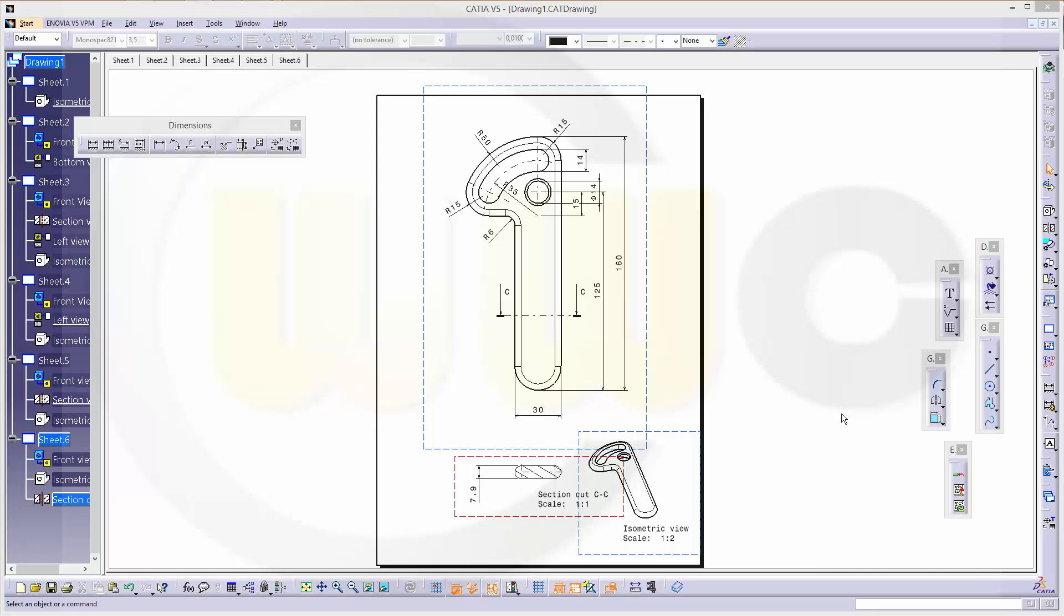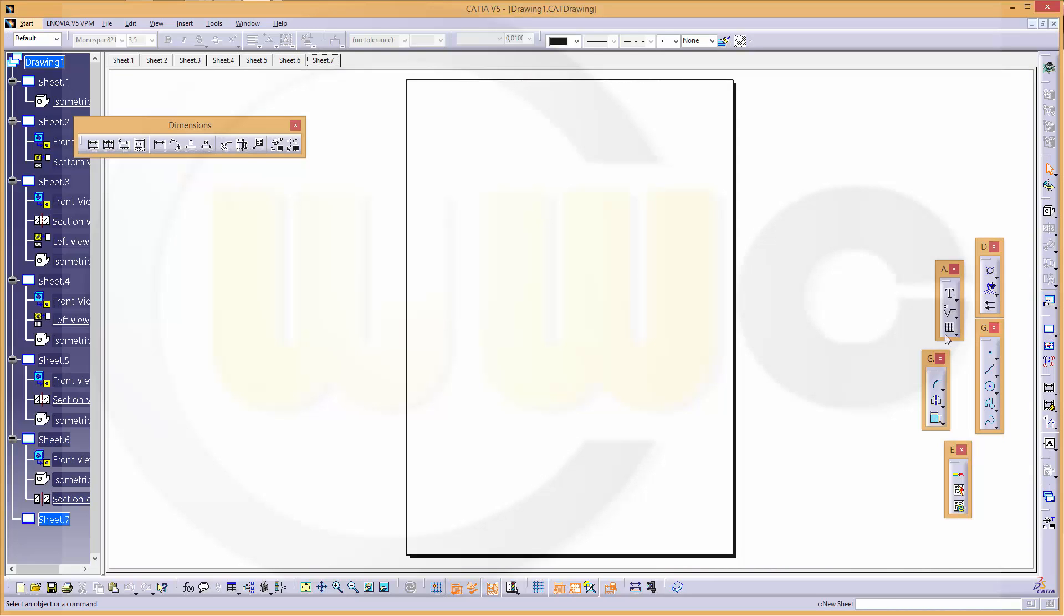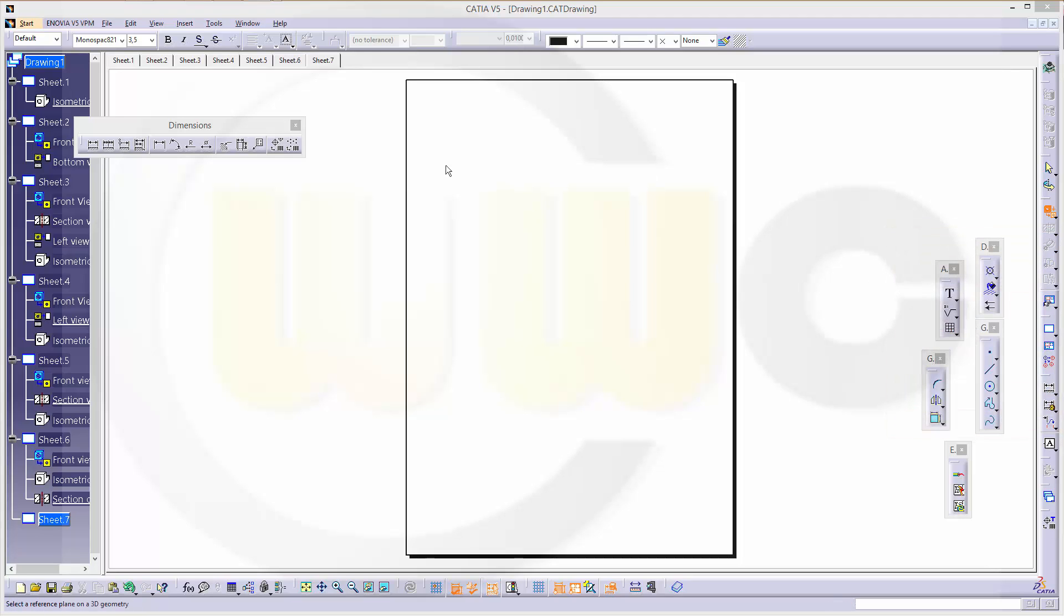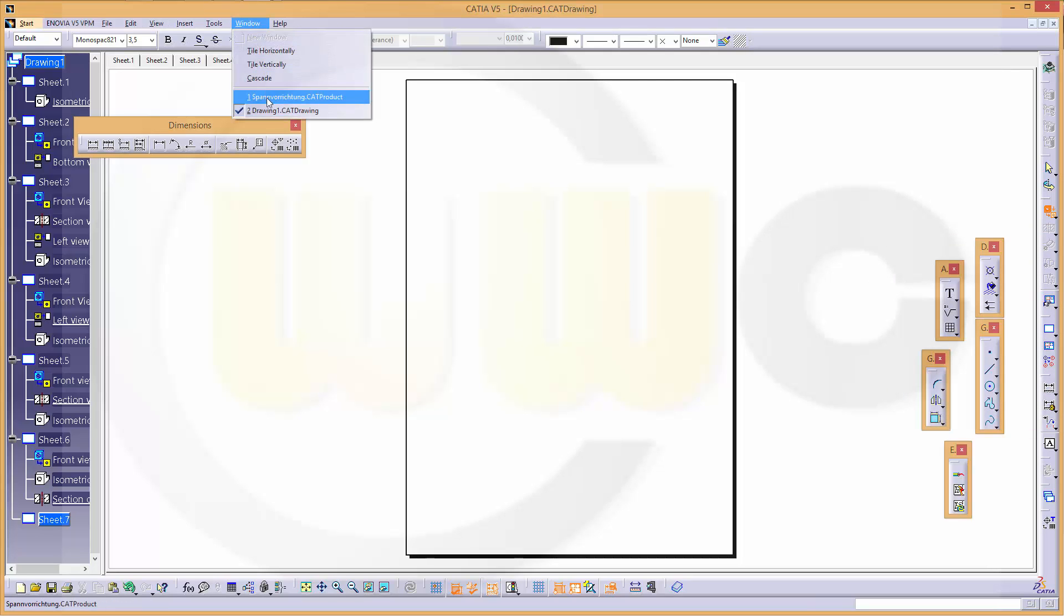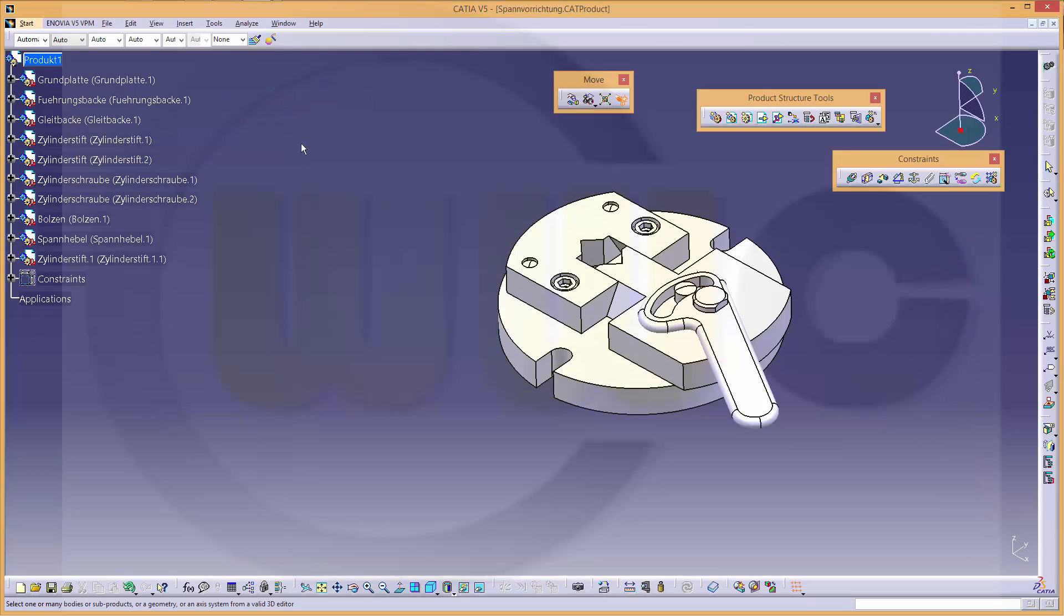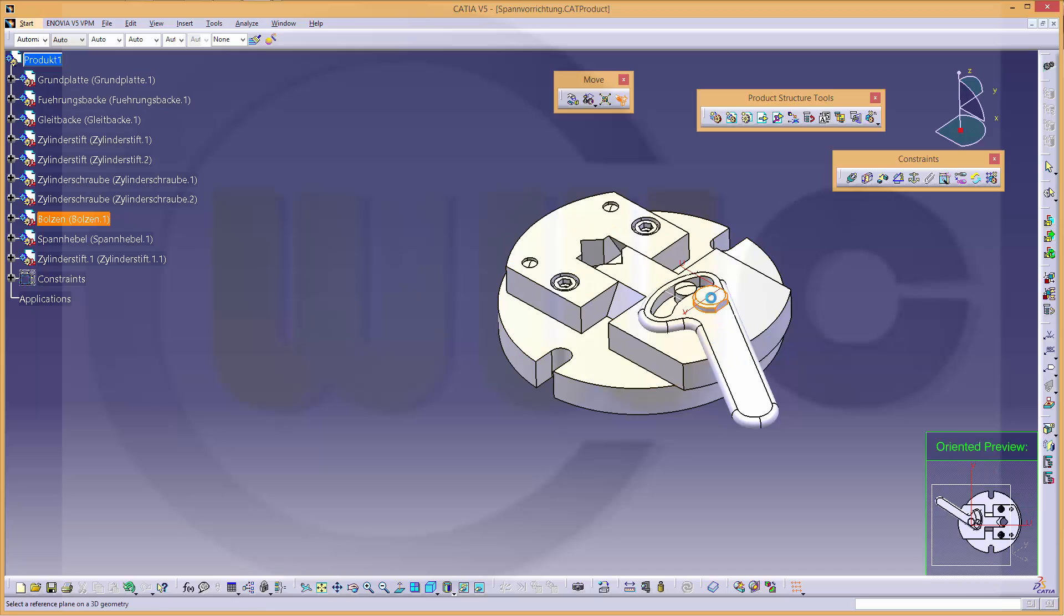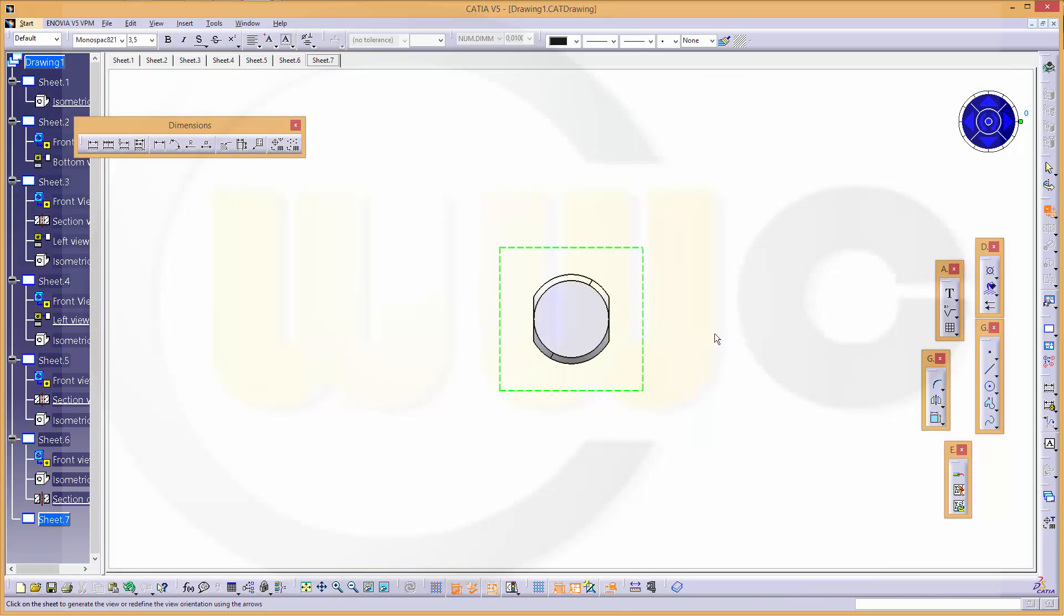So one last part is missing. Let's make another new sheet and a new advanced front view, make it one to two. Okay, go to the product and it's this one.